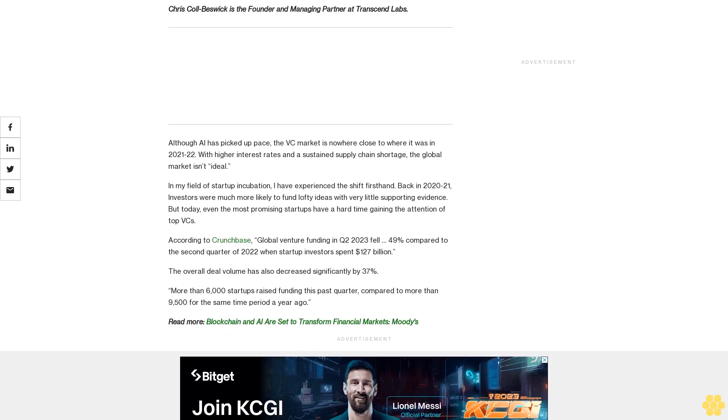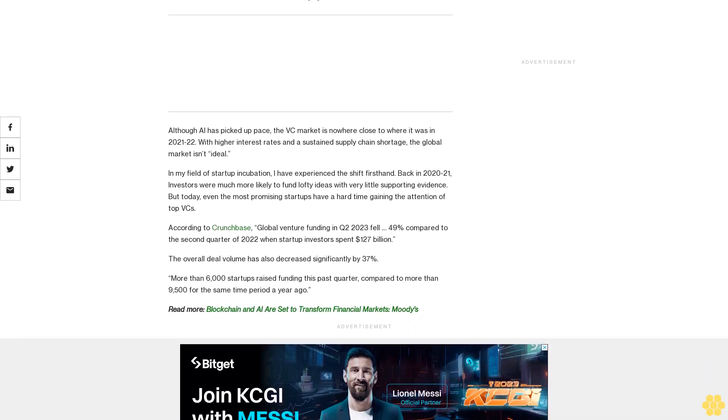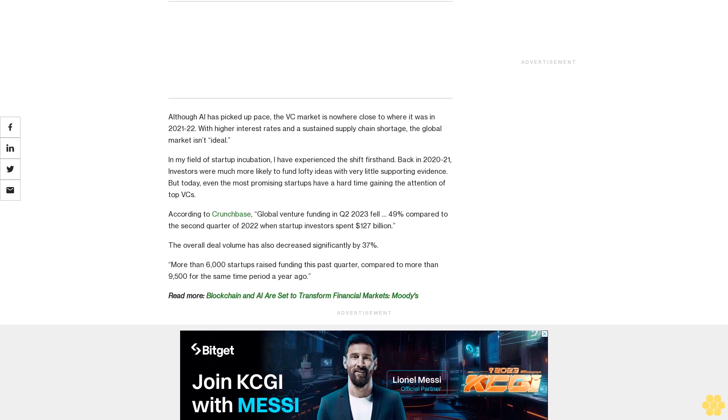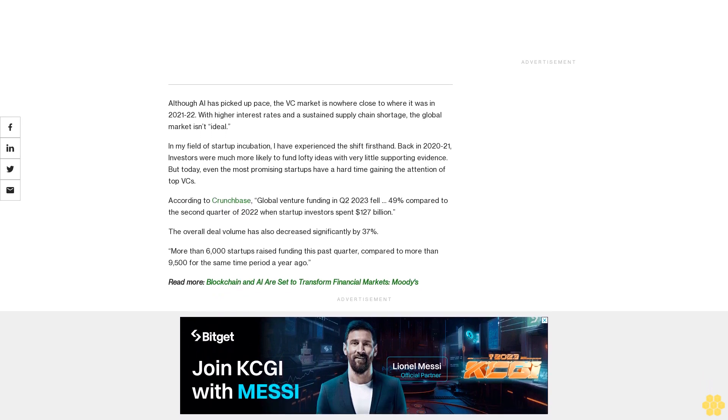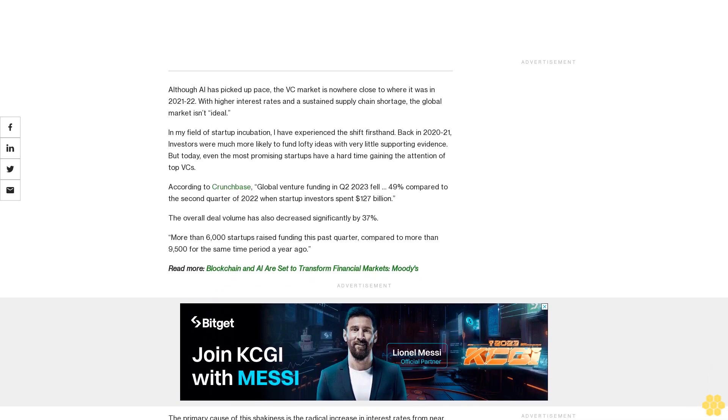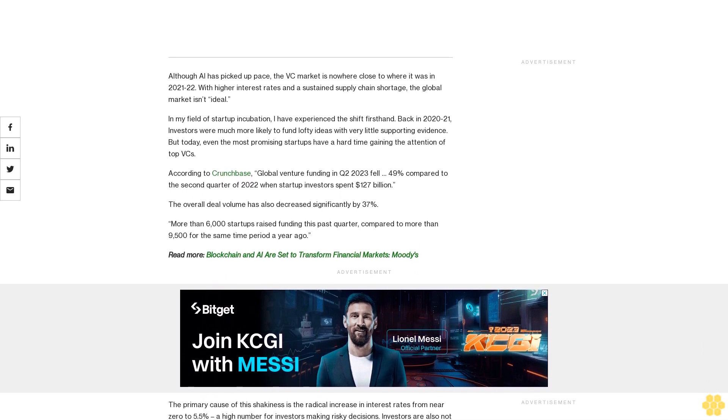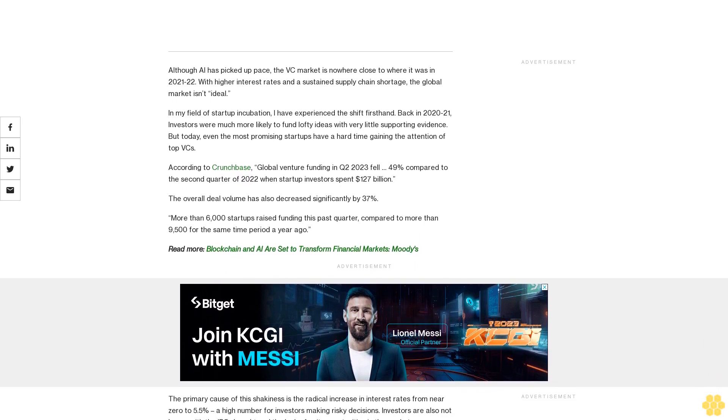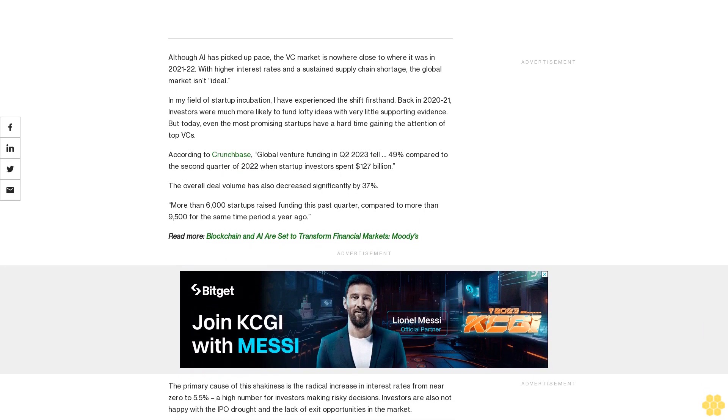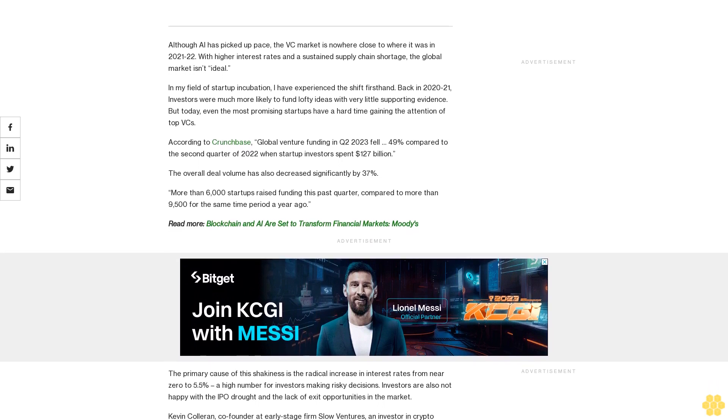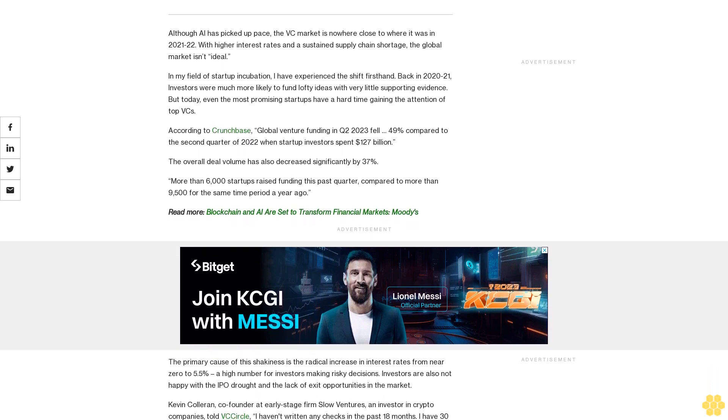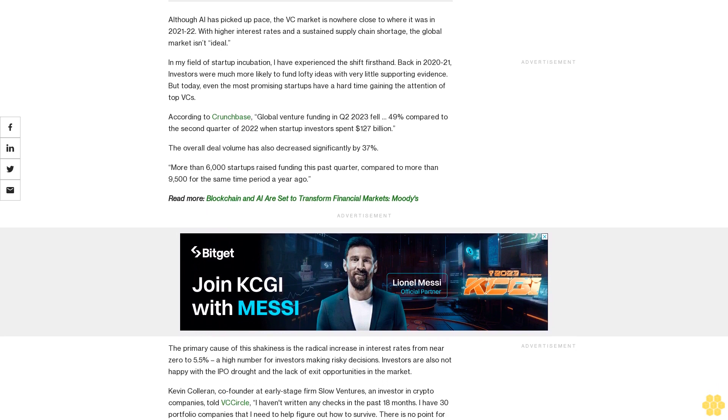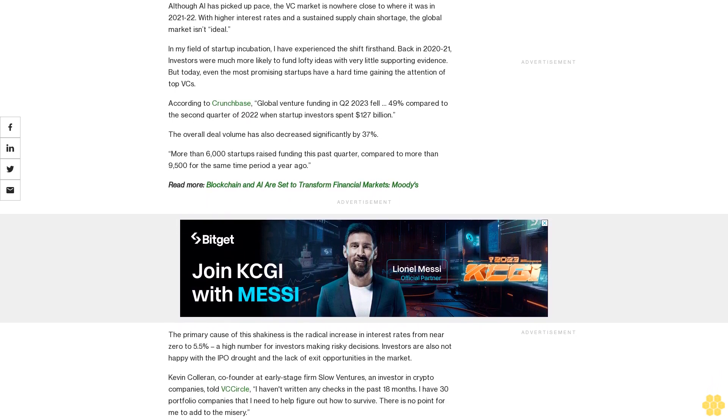Although AI has picked up pace, the VC market is nowhere close to where it was in 2021-22, with higher interest rates and a sustained supply chain shortage. In my field of startup incubation, I have experienced the shift firsthand. Back in 2020-21, investors were much more likely to fund lofty ideas with very little supporting evidence.